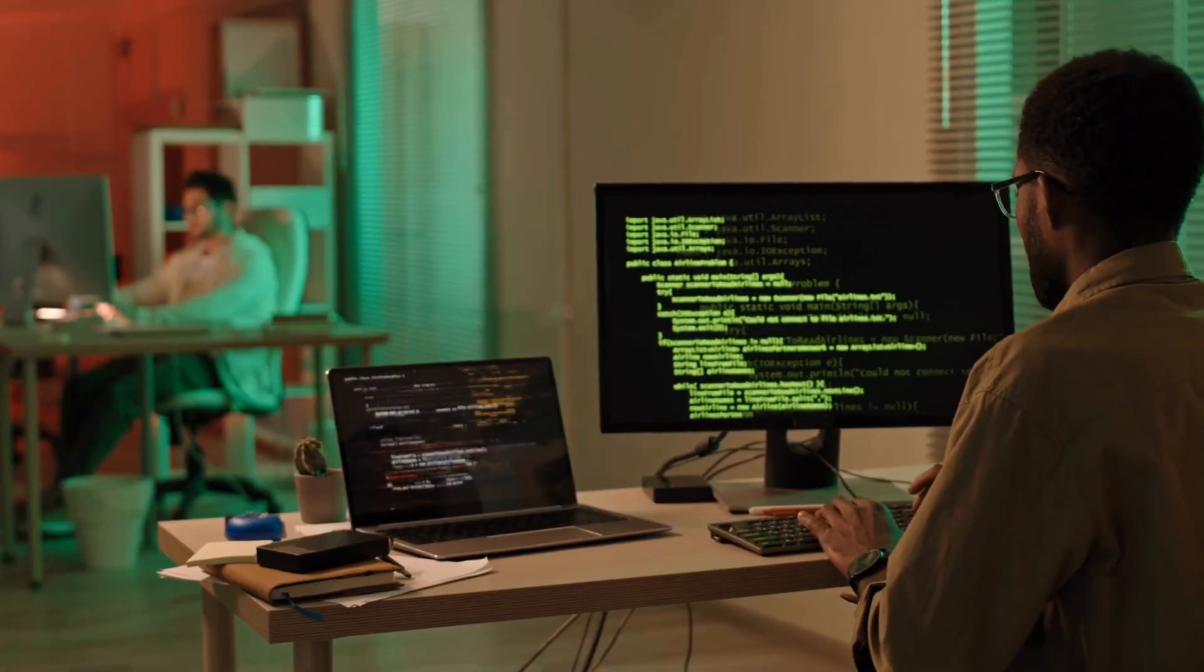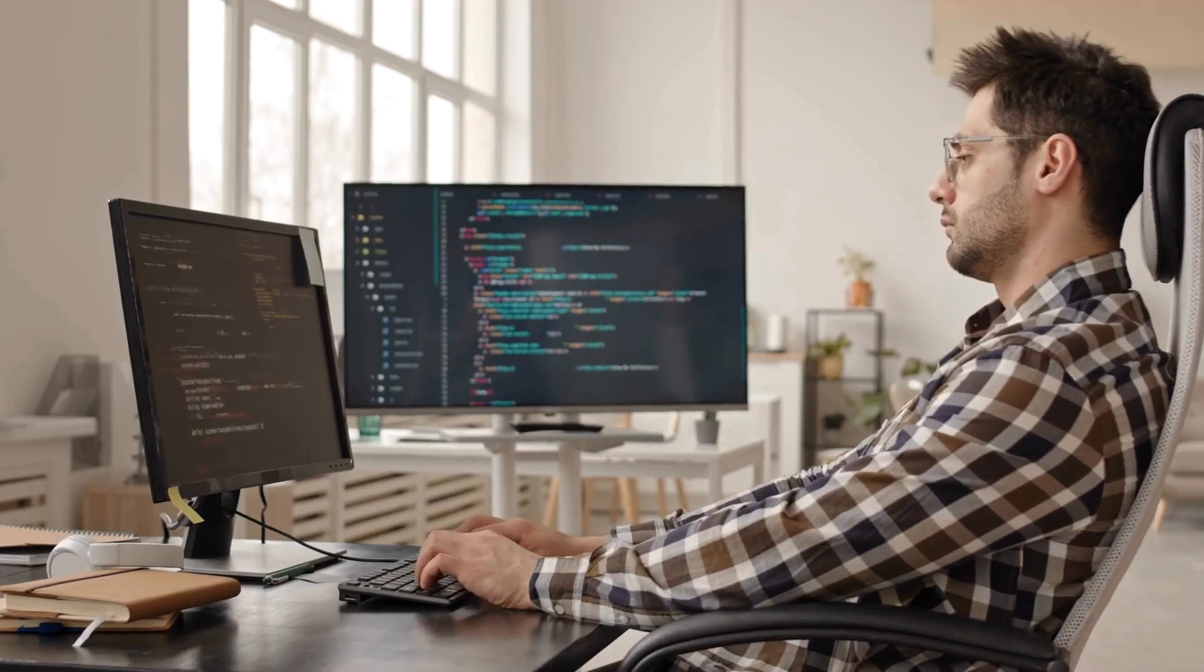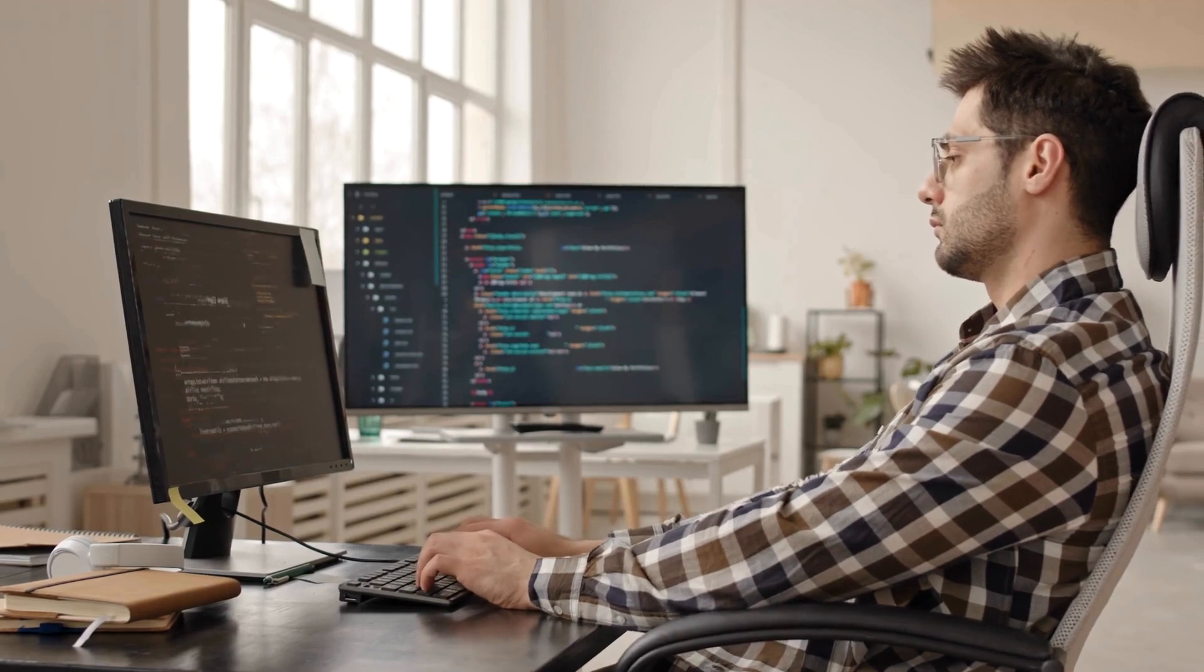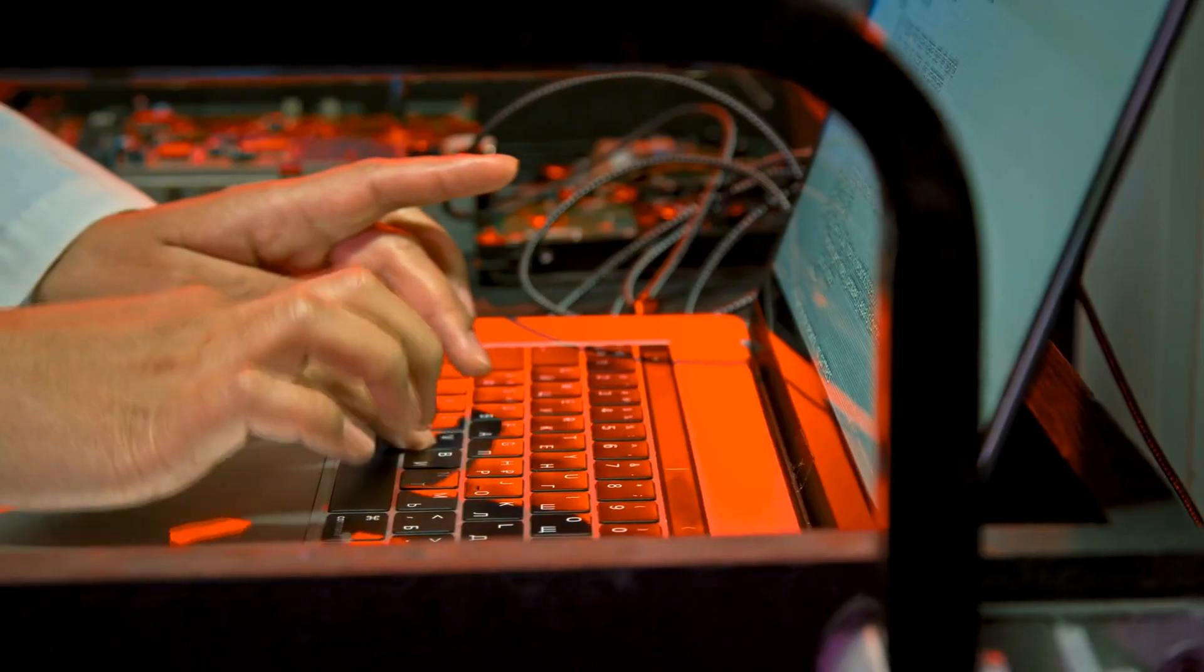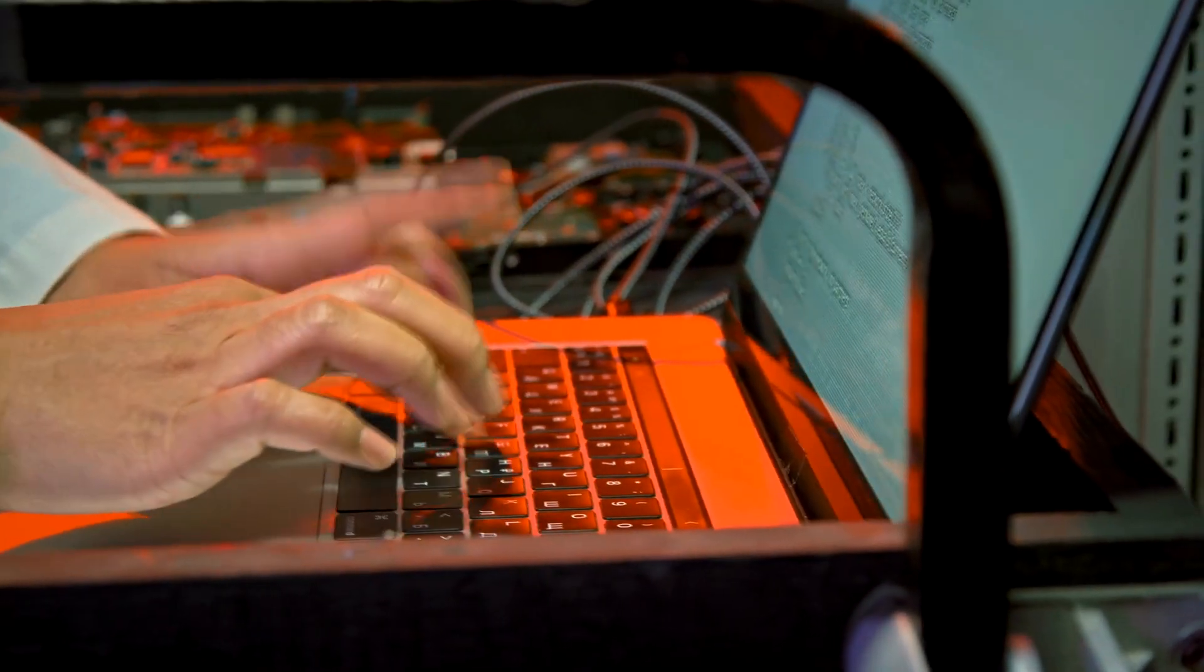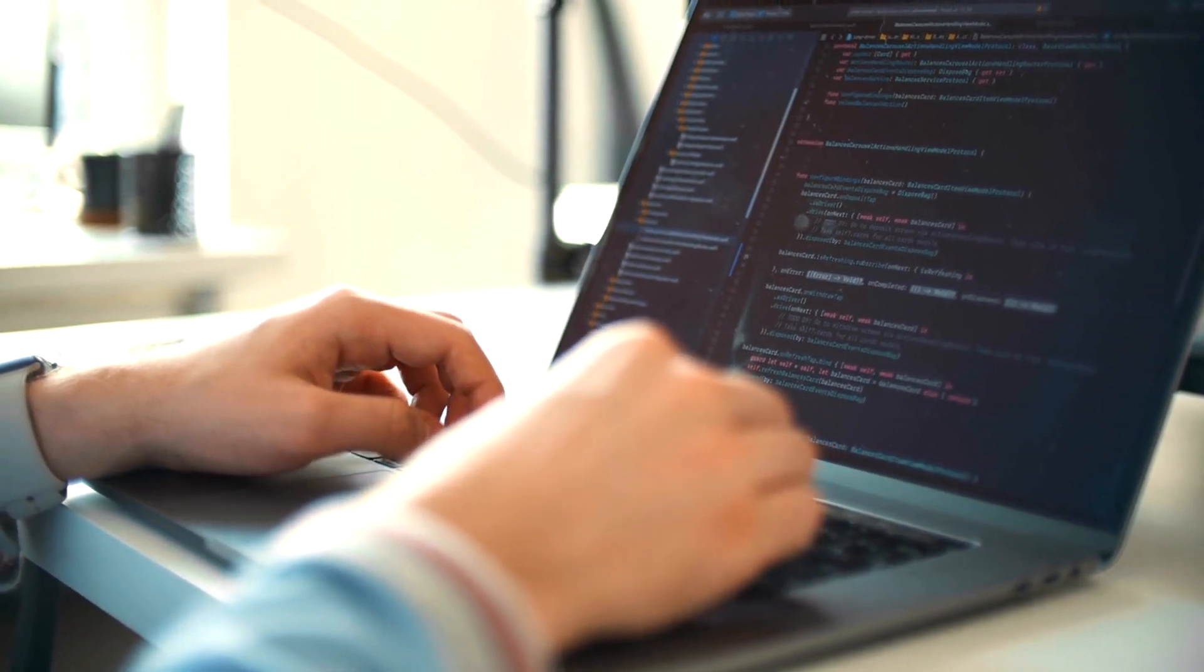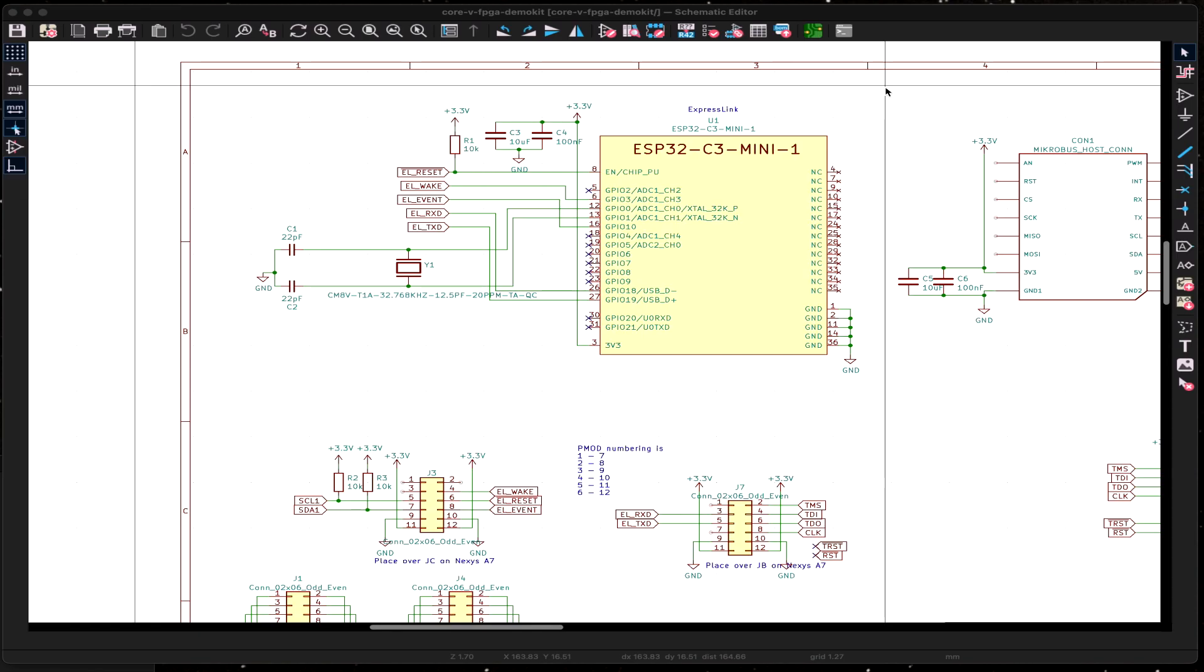You just heard how simple it is to set up the software to communicate with an ExpressLink to make the connections to the cloud. Very quickly, I want to show an example of the connections needed from the host microcontroller to an ExpressLink device to actually show the hardware connections.